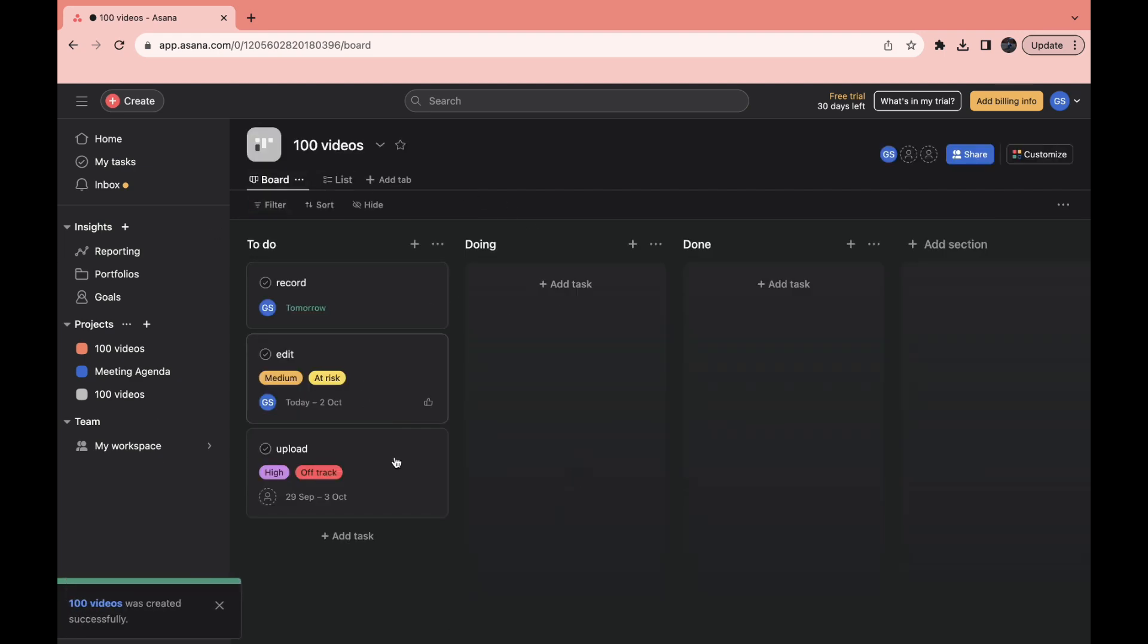And now I have the exact same project as I have right here. So that's how you can create a project template in Asana.